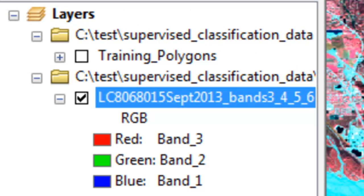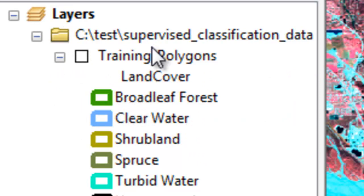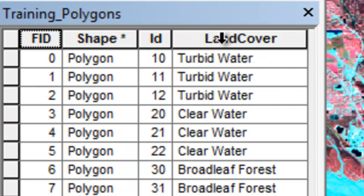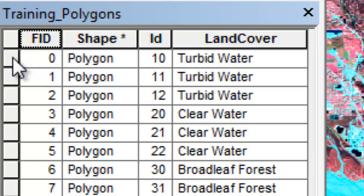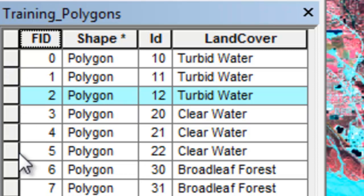The first step in supervised classification is we'll use training polygons to extract pixel values from within the training polygons. So here are our training polygons. I've already symbolized them, and if we look at the attribute table, they've got an attribute called land cover. You'll notice that there's more than one training polygon for each class, and the reason for that is we'll have variation within a class.